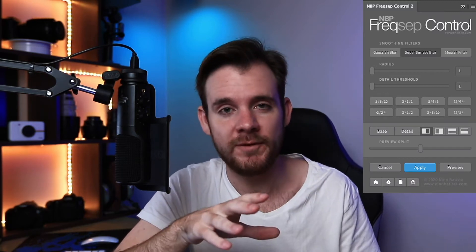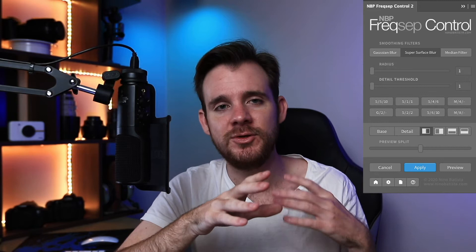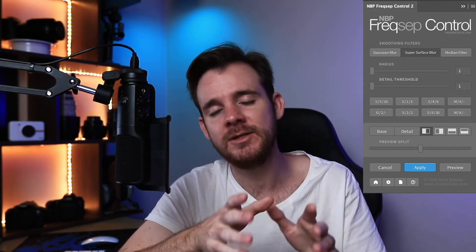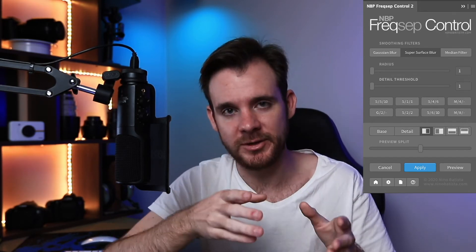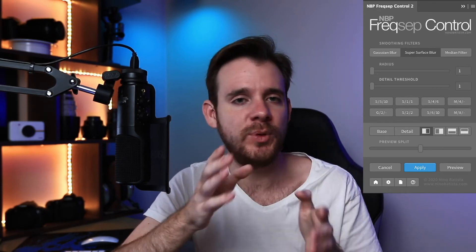Number two is called MBP Freaksip Control. This is probably the plugin I use the most currently because it helps me do skin smoothing and retouching. MBP Freaksip Control is a very powerful plugin if you're looking at getting into retouching and skin smoothing. It's more portrait-orientated but can be used for other things. What this plugin does is act as a shortcut for frequency separation — it gets you to the steps much quicker by going into the plugin and selecting the amount of detail and softness you want.